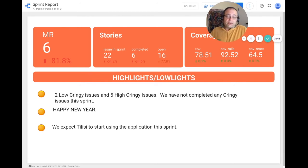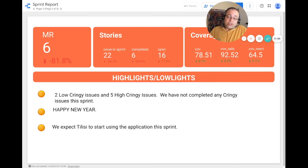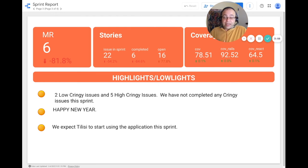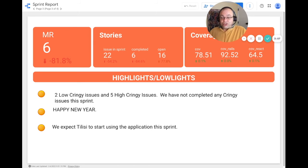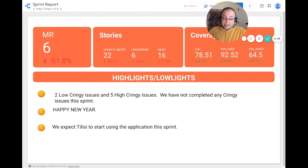This sprint we had two low-criticity issues and five high-criticity issues, and we have not completed any criticity issues this sprint. I also wanted to wish everybody a happy new year, and we expect TDC to start using the application this sprint.